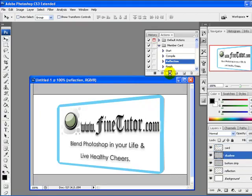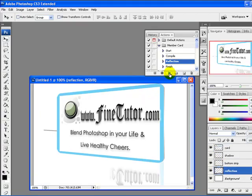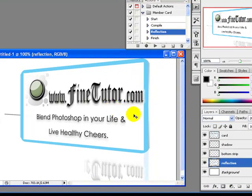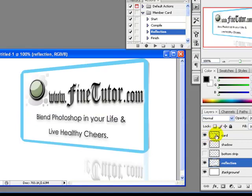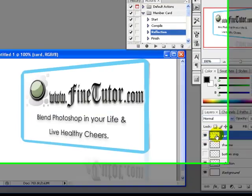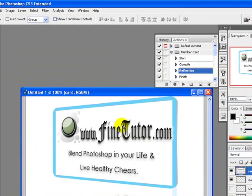Again, click the Play button. Now I will unhide this layer — you can see the reflection over here. I will also unhide this other layer. I will select the card layer and go to Layer Styles.